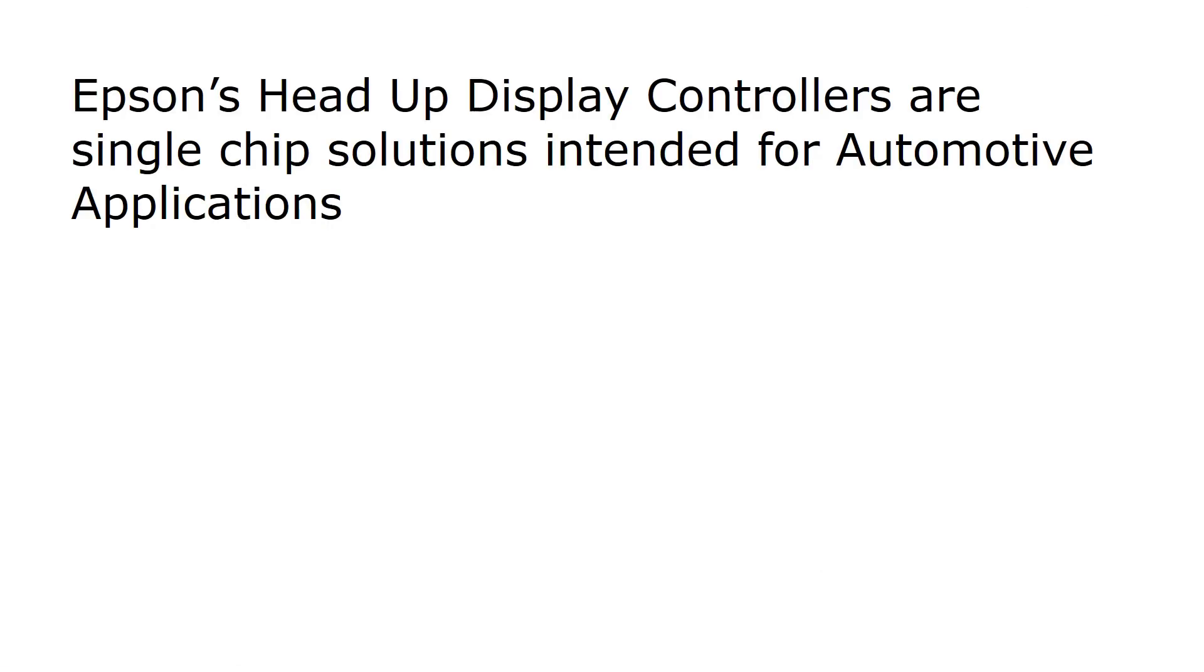Welcome to this demonstration of Epson's head-up display controllers. Head-up display controllers are intended to provide single-chip solutions for automotive applications.